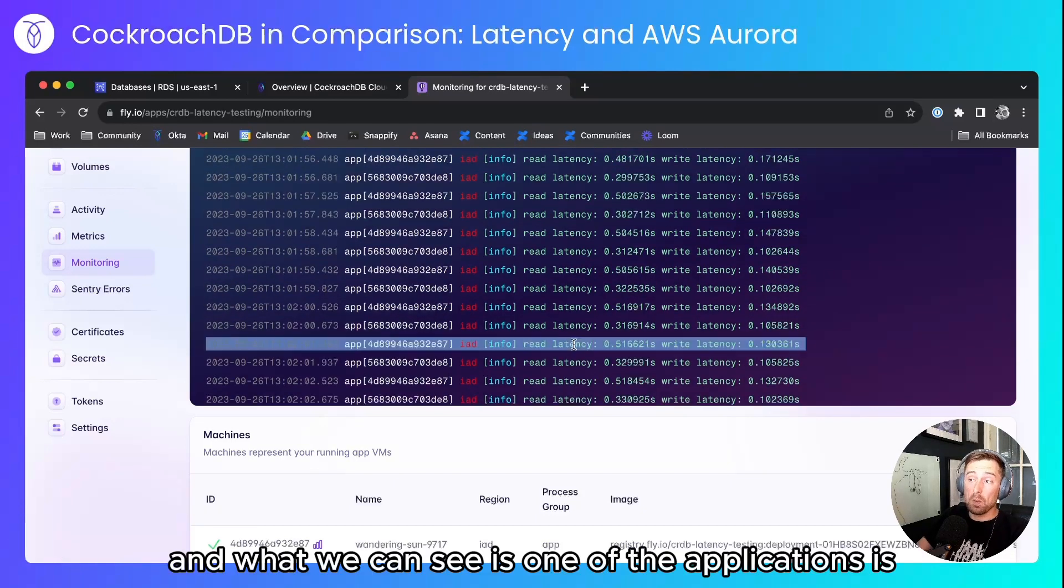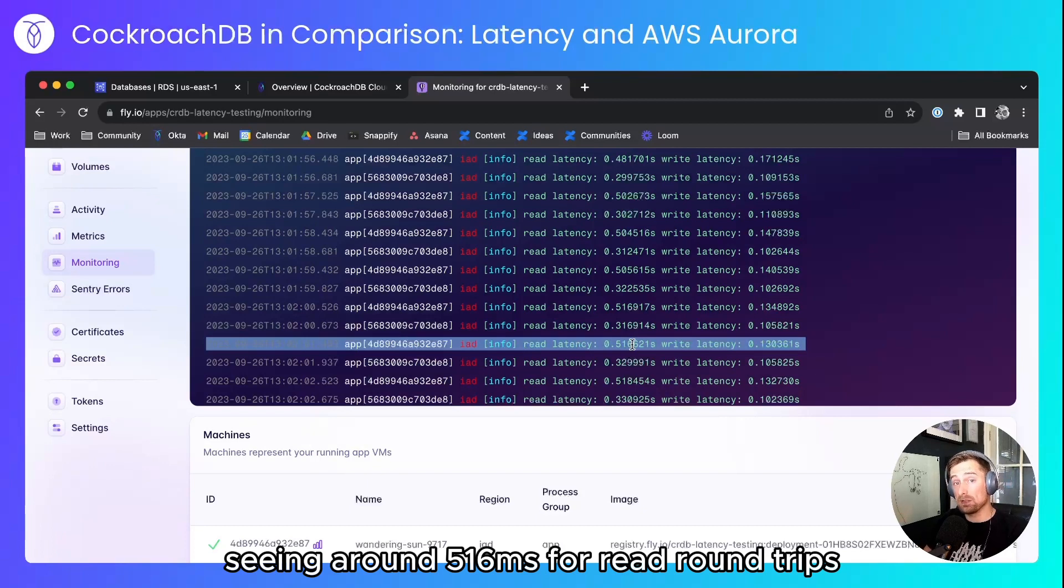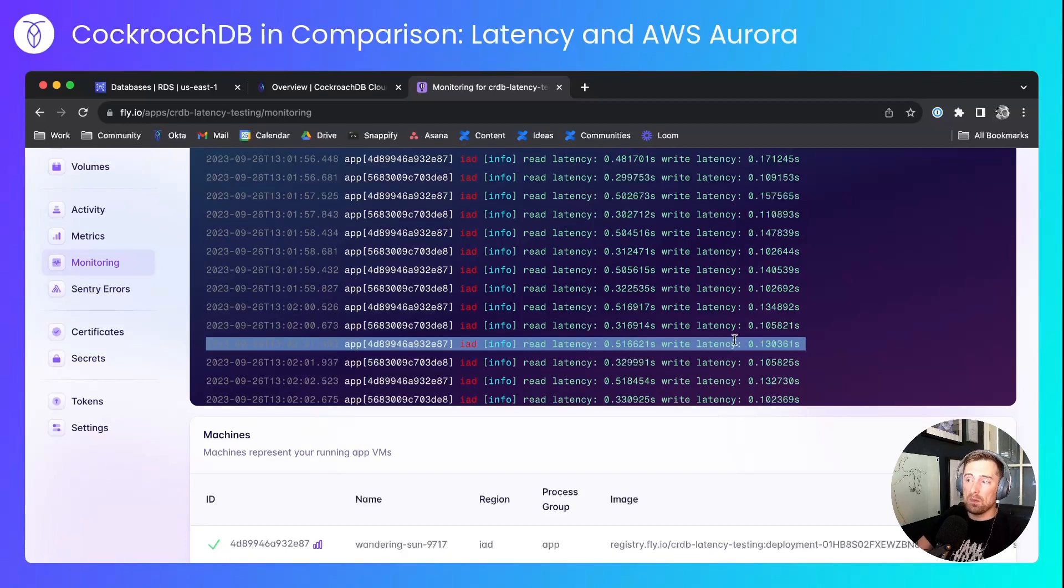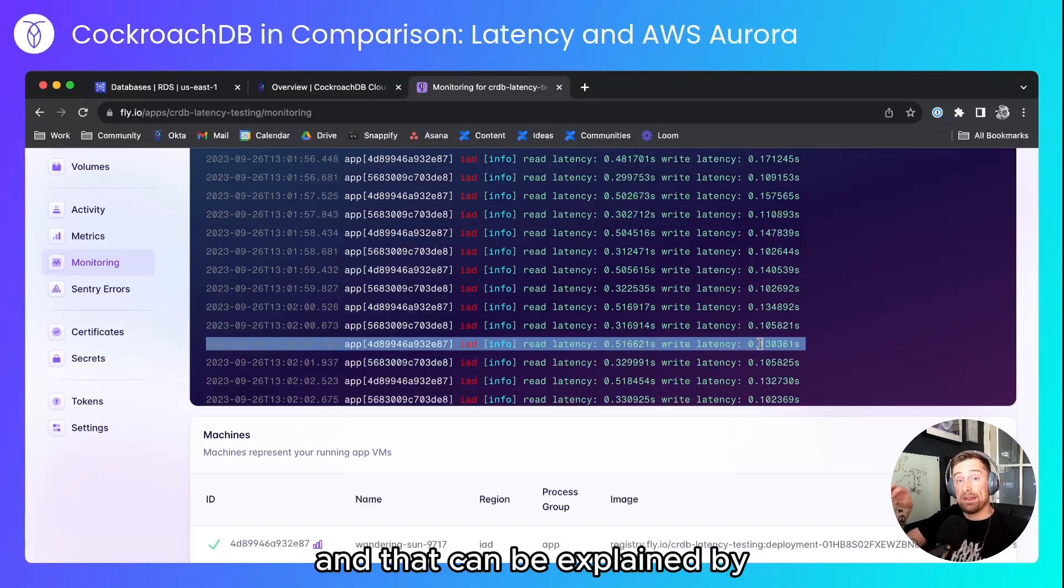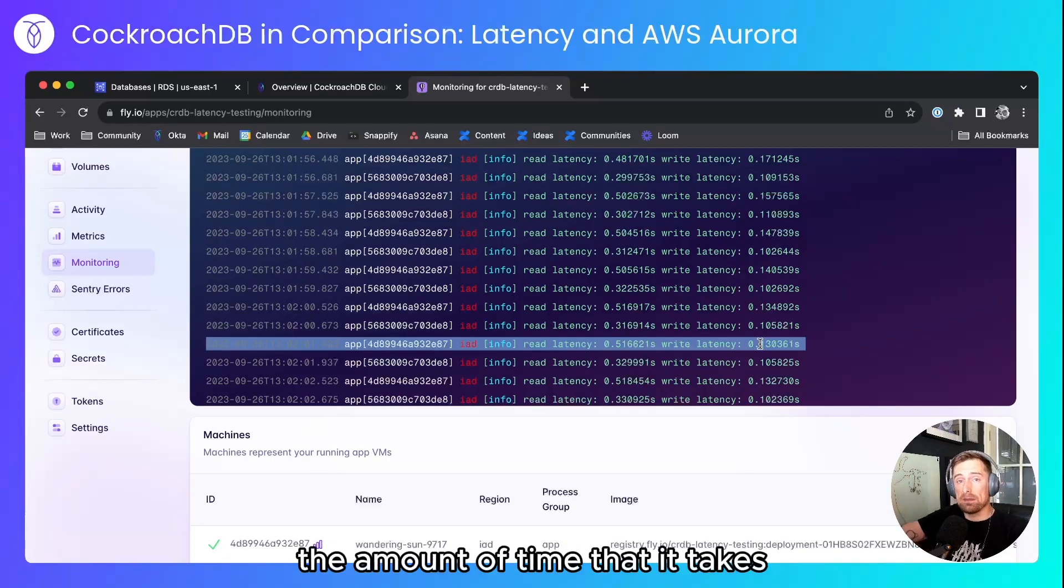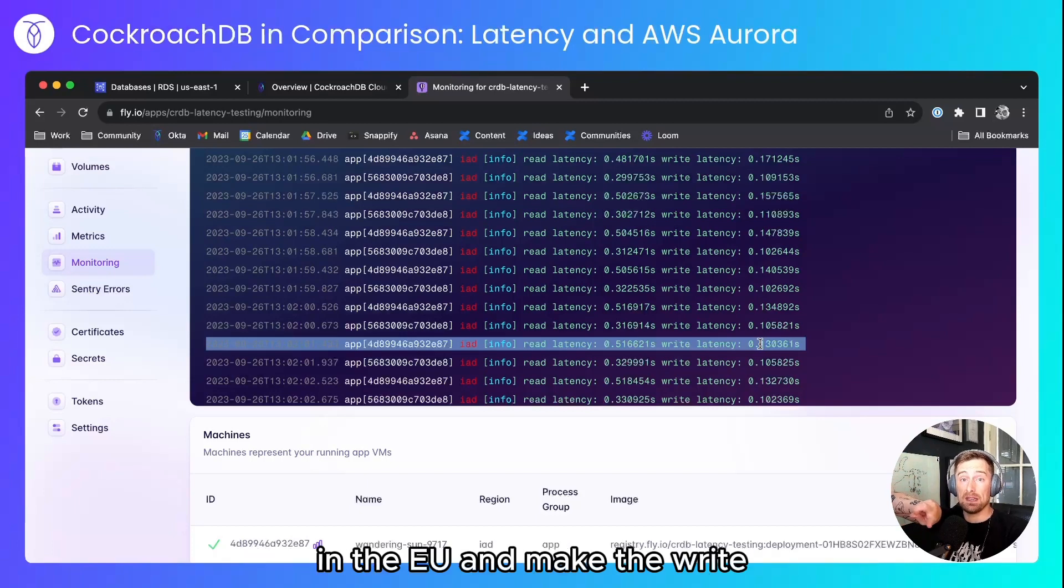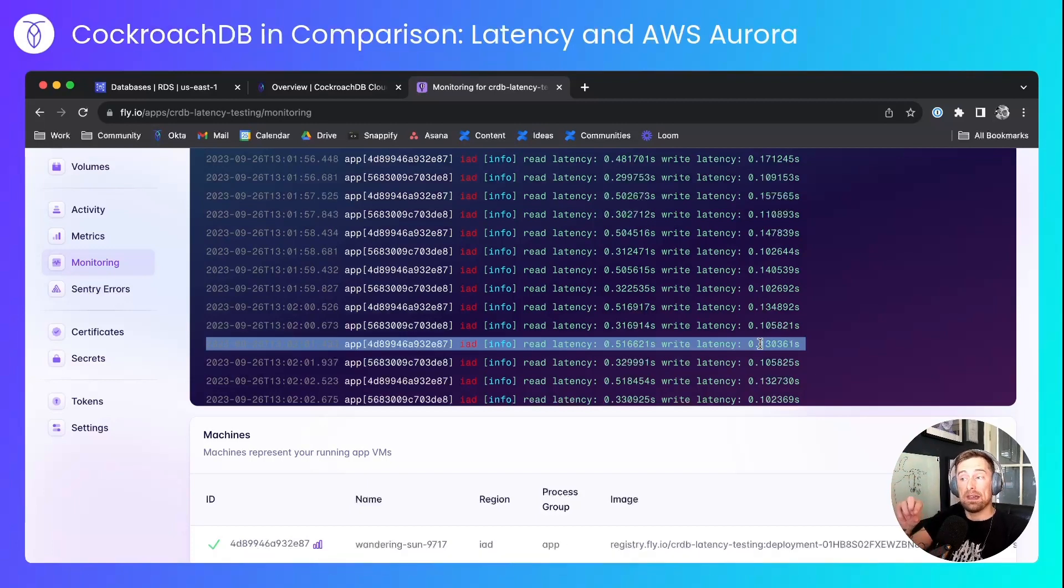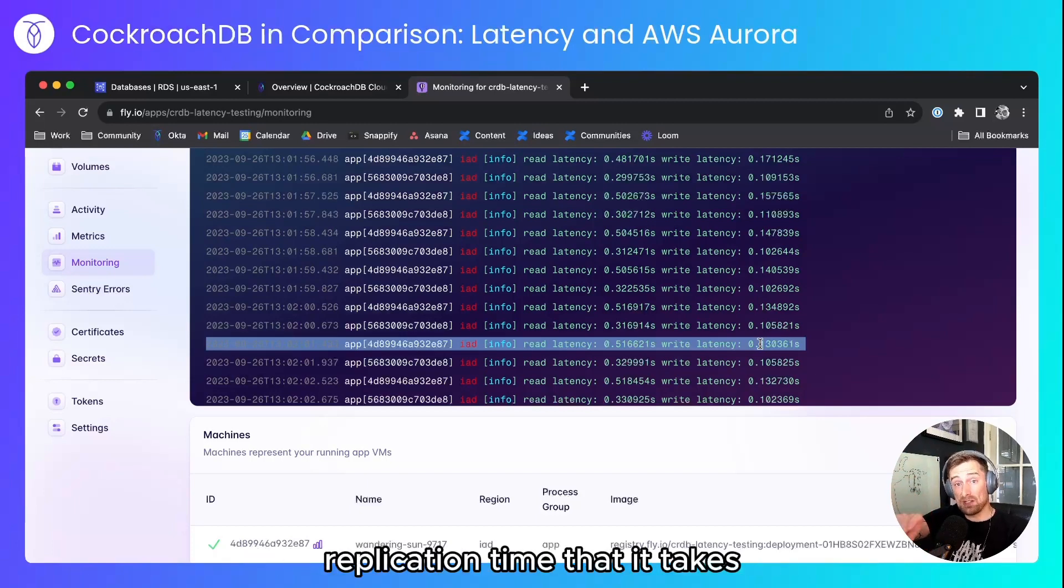And what we can see is one of the applications is seeing around 516 milliseconds for read round trips with a latency of 130 milliseconds for writes. And that can be explained by the amount of time that it takes the US client to contact the primary database in the EU and make the write, and the amount of asynchronous replication time that it takes to get from the primary to the secondary instance.